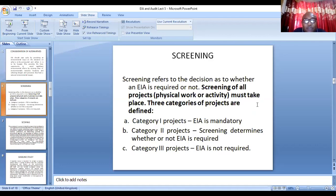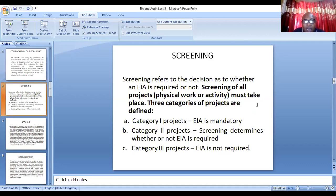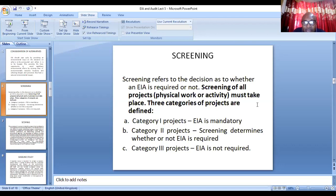The next thing is to screen the project. Screening refers to the decision of whether an EIA is required or not. If an EIA is required, the screening helps you to categorize the project into a category — whether it is Category 1, Category 2, or Category 3. Category 1 projects are mandatory; you must carry out an EIA for them. If you want to do a refinery, an airport, or a mega project, EIA is mandatory.